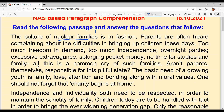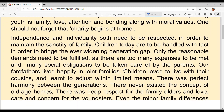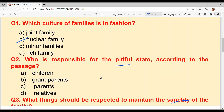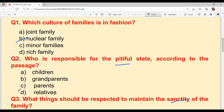Aren't parents themselves responsible for this pitiful state? The passage is asking whether parents themselves are responsible for the state of problems they are now facing. So the answer to question 2 is option C: parents.